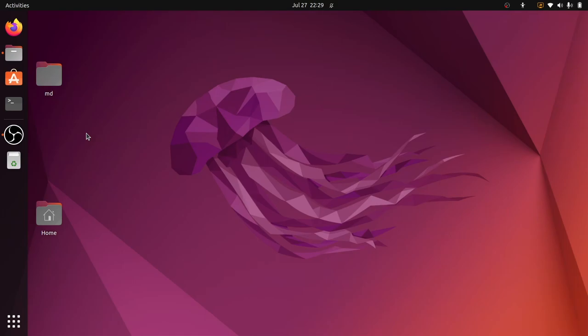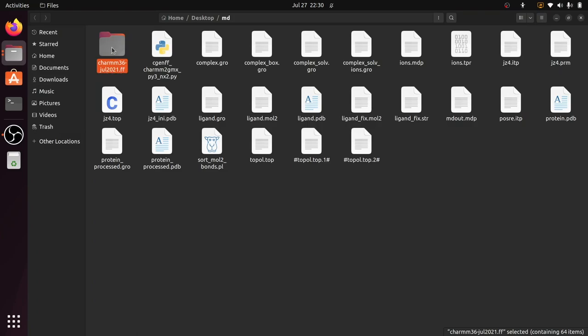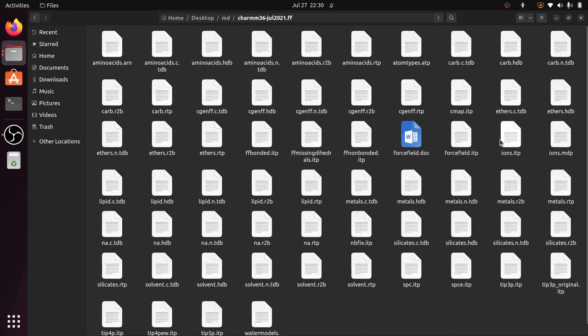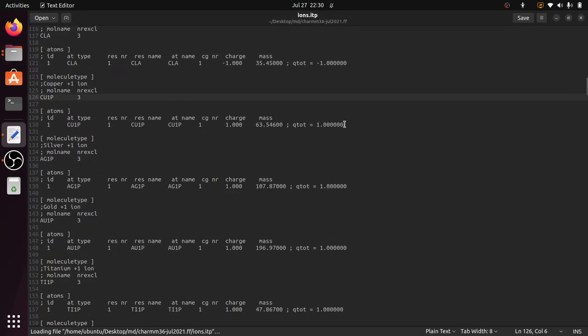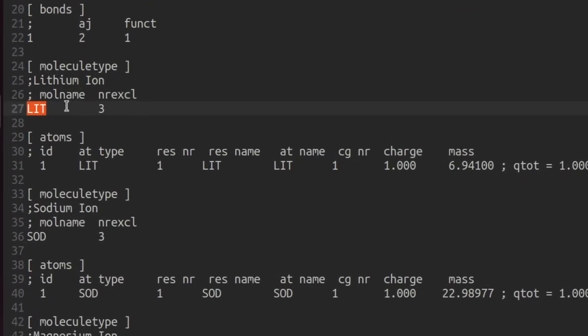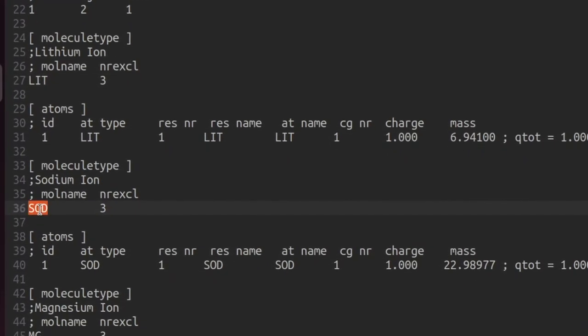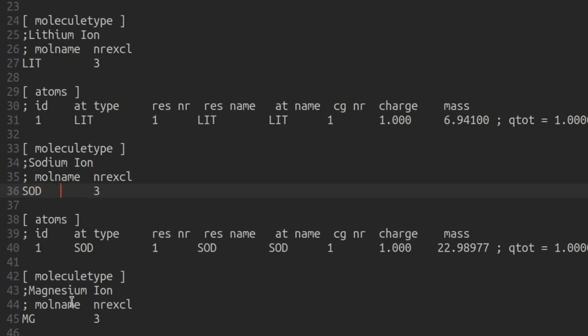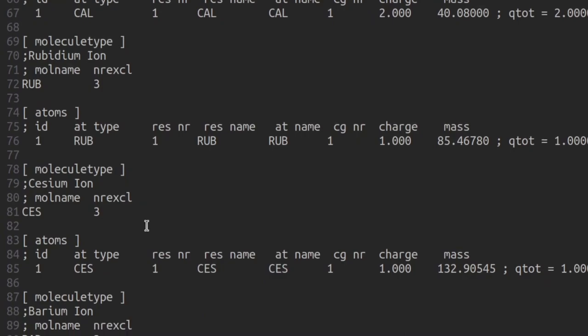Welcome everyone. This is the next part in the GROMACS tutorial series. Before going into the next step, I want to show you one of the changes in the July 2021 version of the CHARMM36 force field, specifically in the ions.itp file. In the ions.itp file, some of the ion names are renamed. For lithium ion the code is LIT, sodium ion is SOD, and magnesium ion is MG. The ion names are given here.